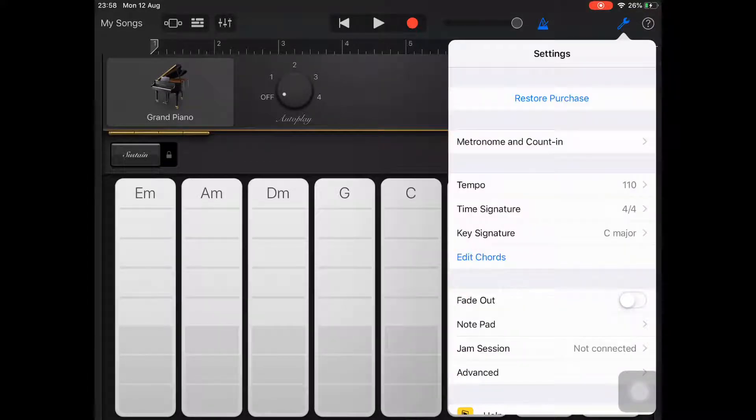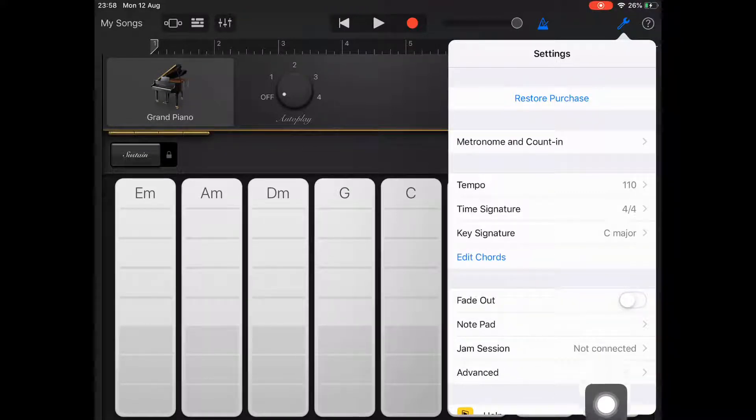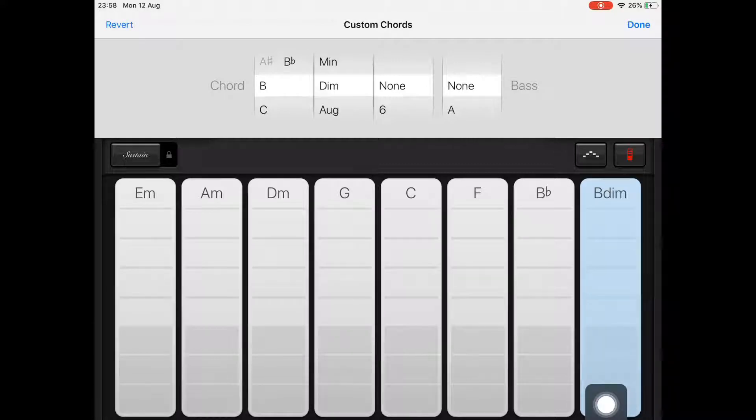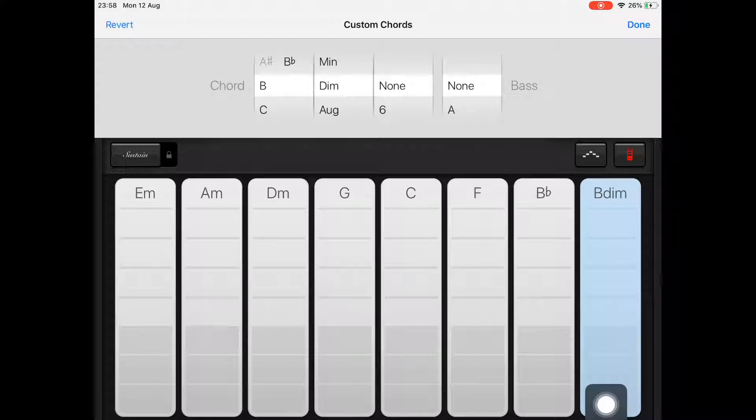First tap on the wrench in the top right to go to settings, then tap edit chords. For this example we're going to set up our chord strips to show C, G, A minor, and F—the 1, 5, 6, 4 chord progression.